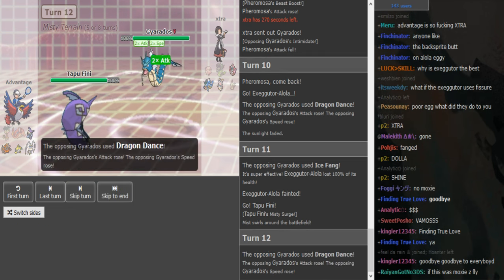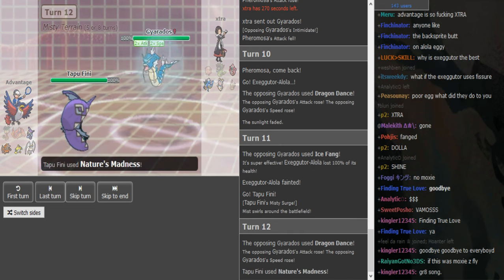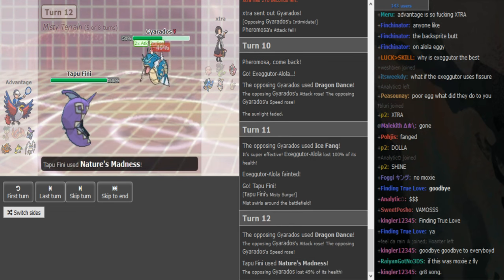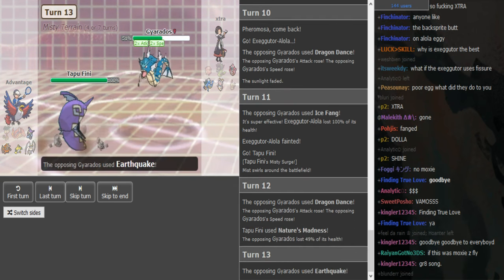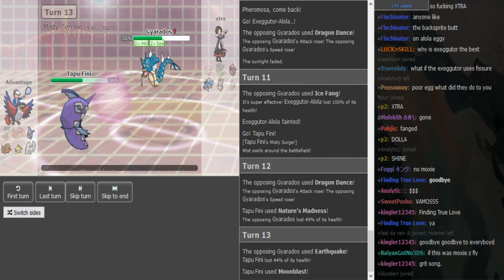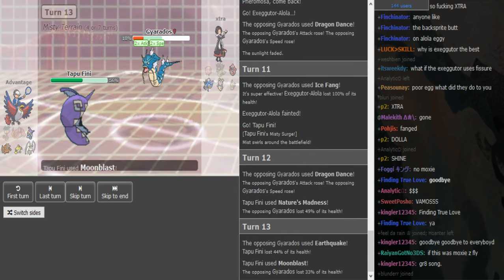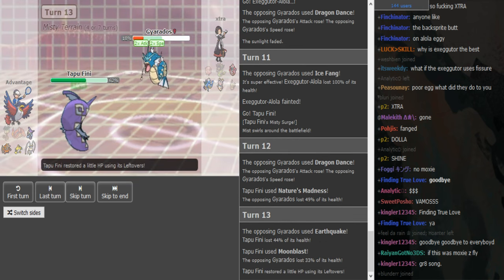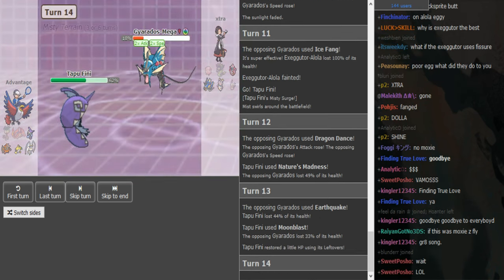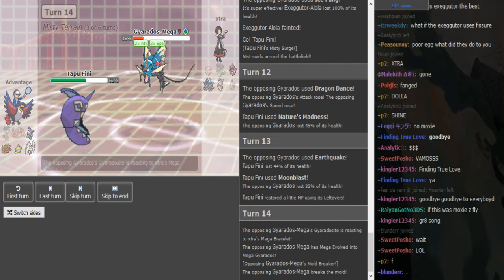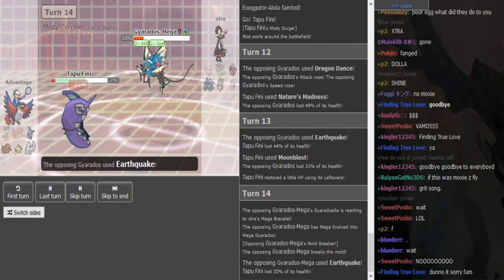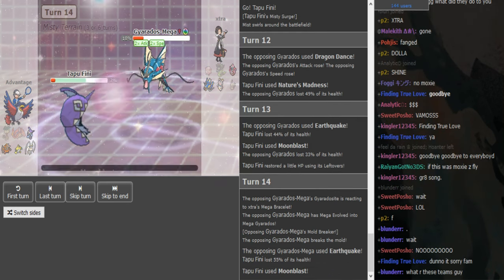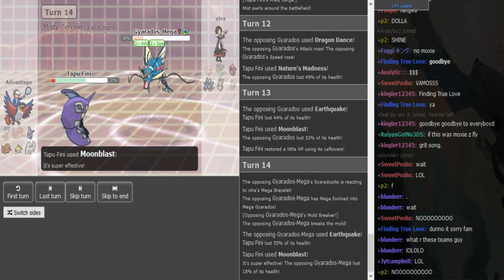Tapu Fini is gonna taunt and Moonblast. Yeah, he's gonna, oh no, just minus okay, but yeah now he's gonna Moonblast as he doesn't Mega evolve so he eats that up. And now you can Mega evolve and probably maybe even kill this thing with the Earthquake. This might be a roll. Okay it lives on seven, so that's a bulky Fini.